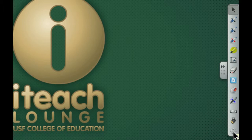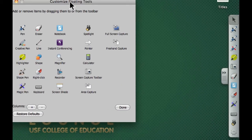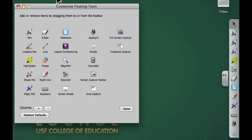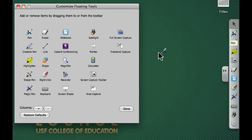And this last one here is the gear. The gear is what allows you to remove or add more tools to your smart board floating toolbar. If I click the gear, you'll see I can customize the floating tools, and I can drag a pen off.